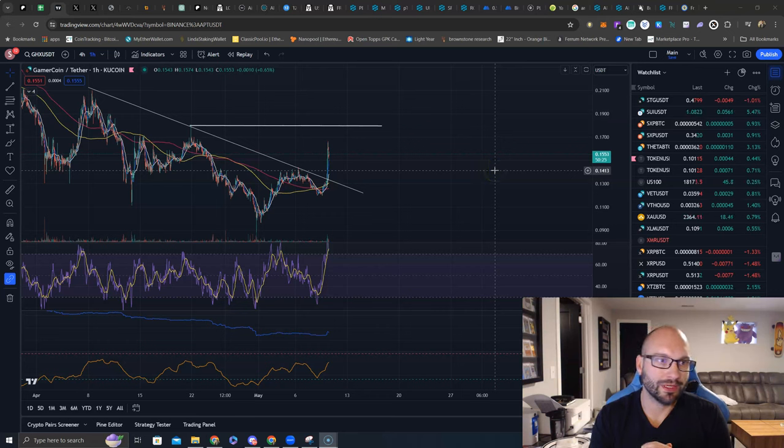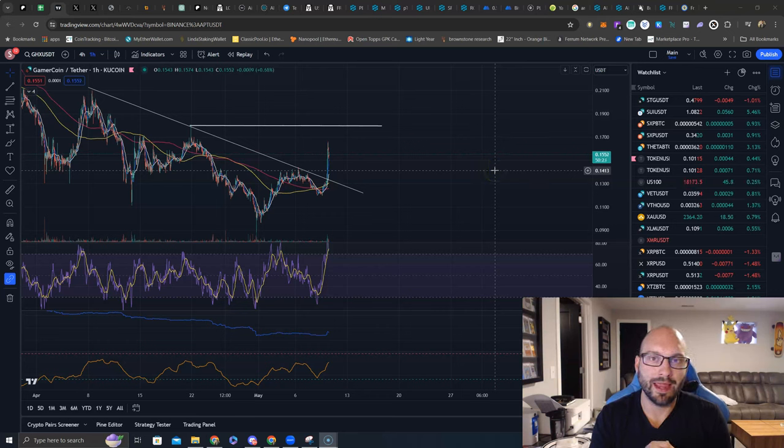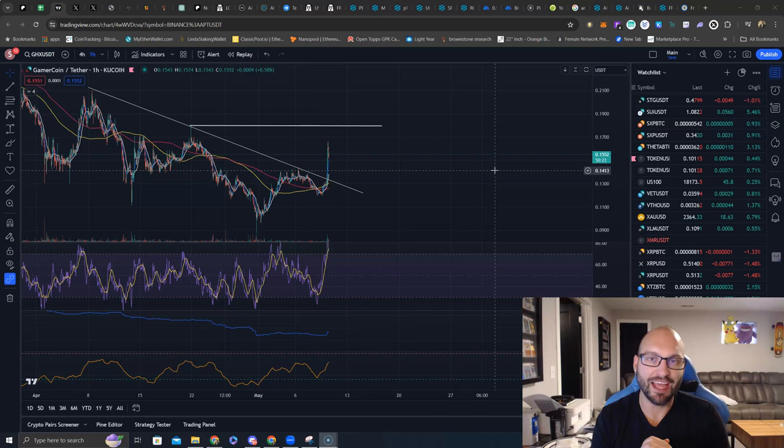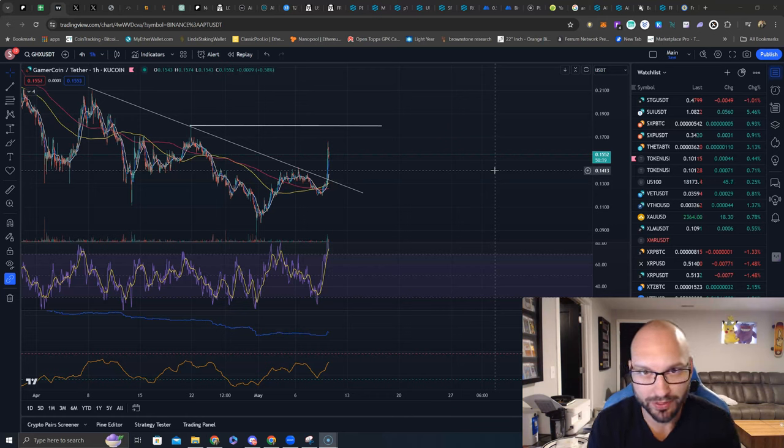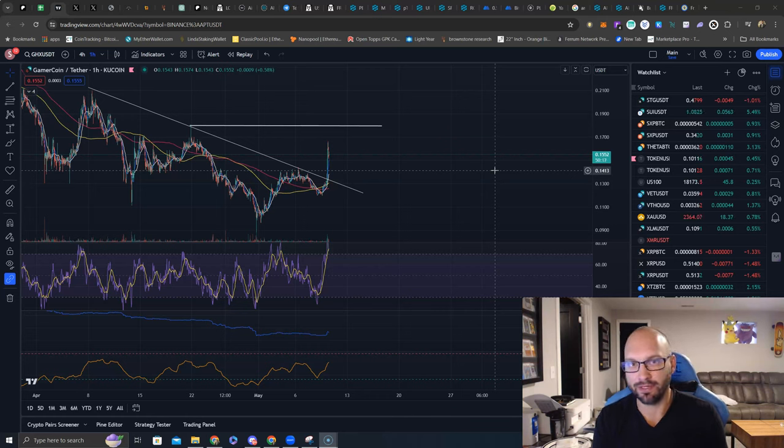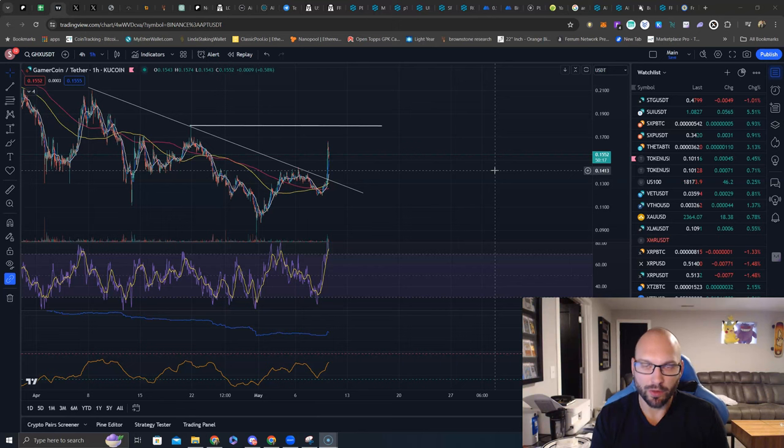What's going on guys? We're taking a quick look at the GamerHash AI chart. GHX is the ticker symbol. This is in the AI and the D-PIN sector.